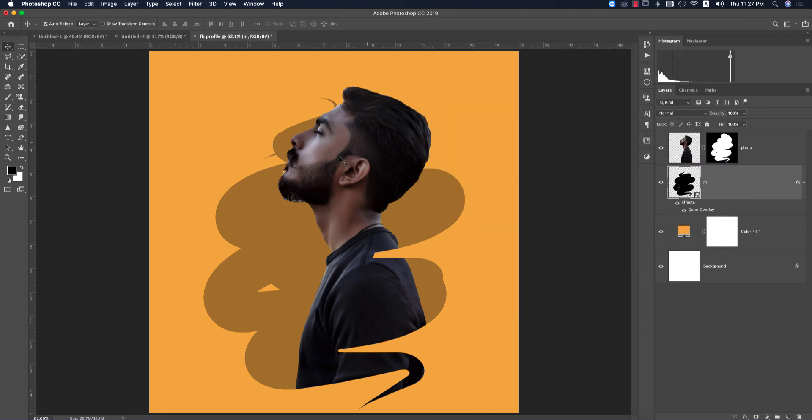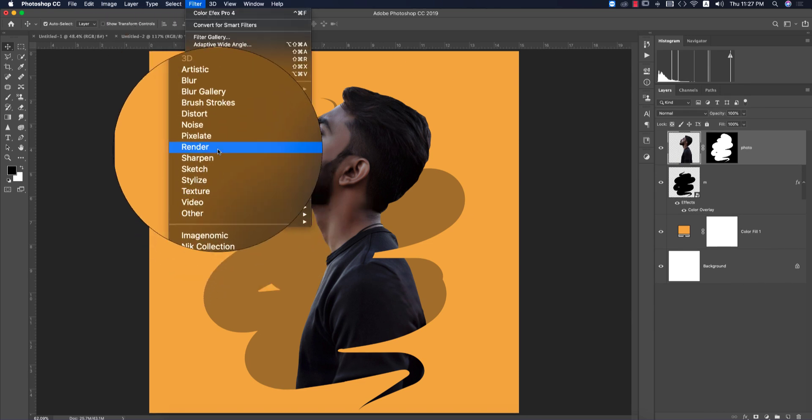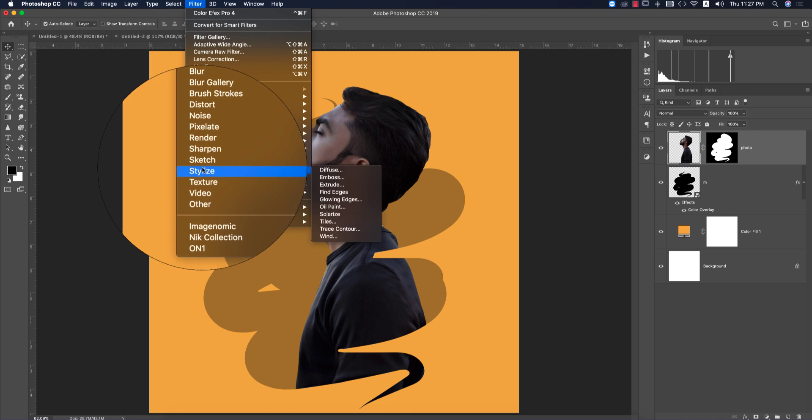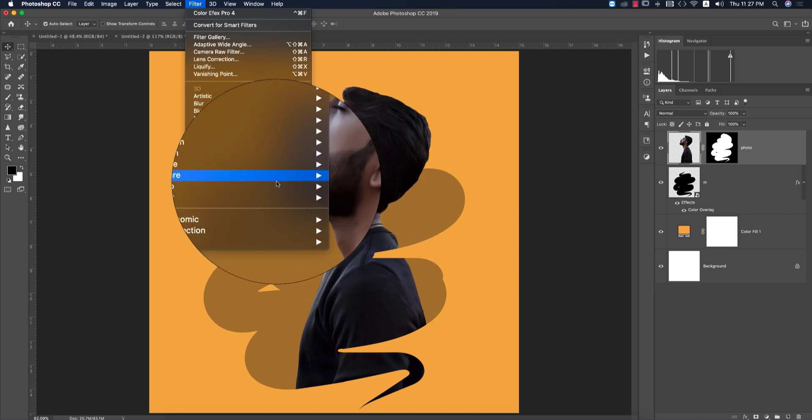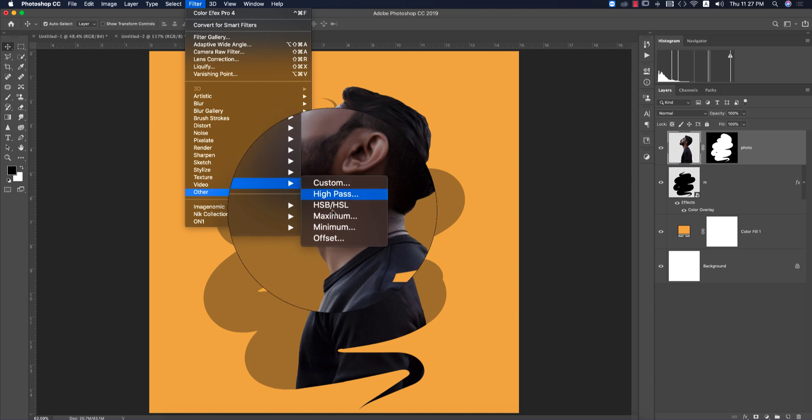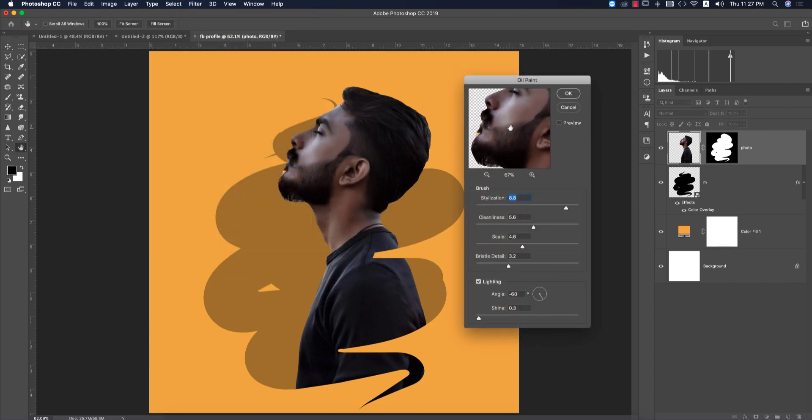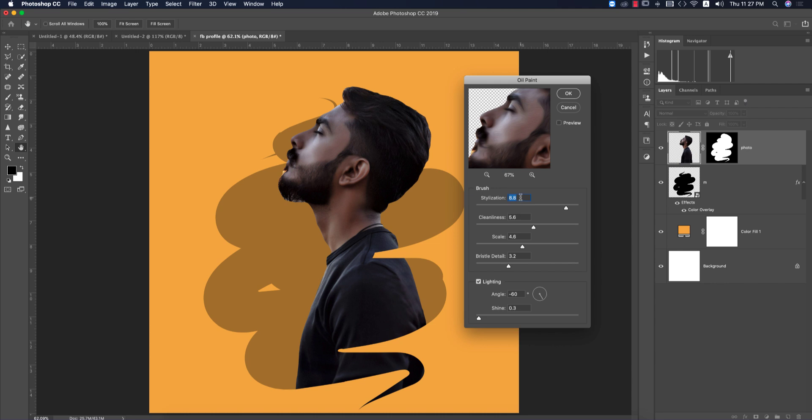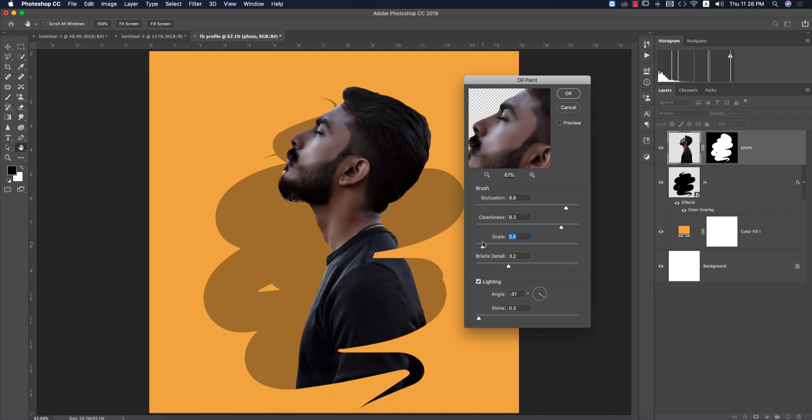Now we'll apply the oil paint effect. Select this layer and go to Filter, then Stylize, then Oil Paint. In some Photoshop versions you'll find it under Others. The settings will be: Stylization 8.8, Cleanliness 5.6, and Scale 4.6. You can play with these settings to see what's perfect for your photograph. You can increase or decrease values.